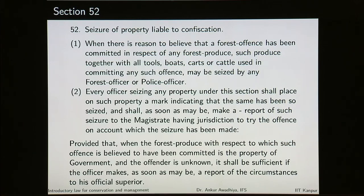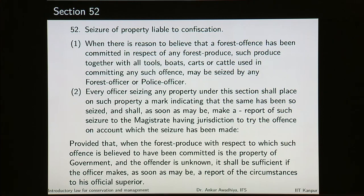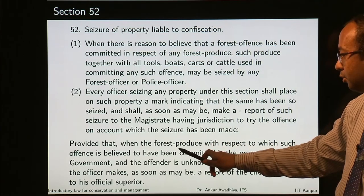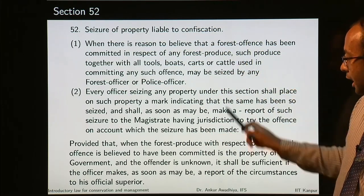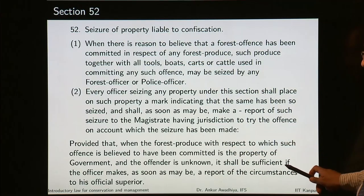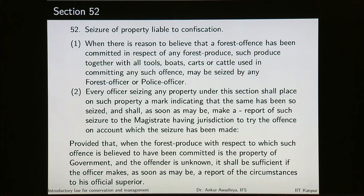Every officer seizing any property under this section shall place on such property a mark indicating that the same has been seized, and shall, as soon as may be, make a report of such seizure to the magistrate having jurisdiction to try the offense. Provided that when the forest produce is the property of government and the offender is unknown, it shall be sufficient if the officer makes a report to his official superior.